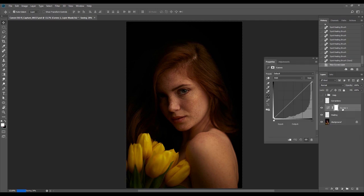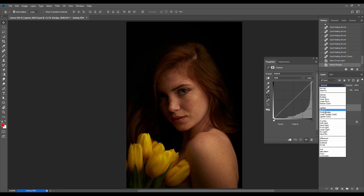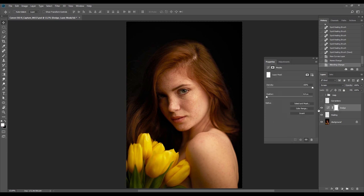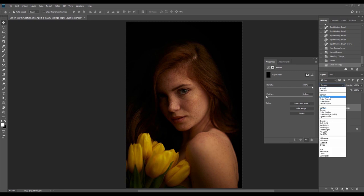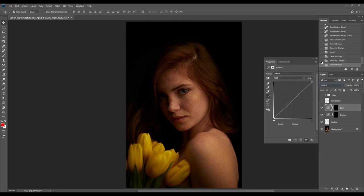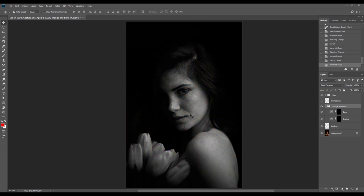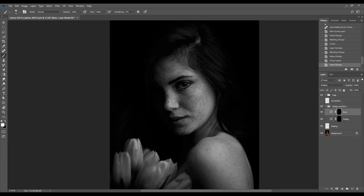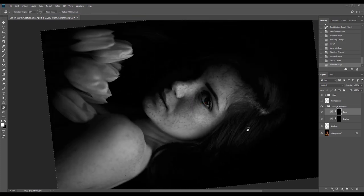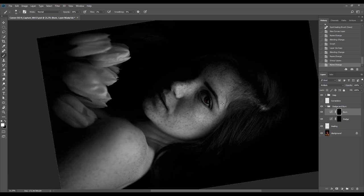I'll create the dodge and burn layers to make the light parts darker and the dark parts lighter, to balance and even out those micro parts of the skin. I'll rename the group, then select the burn layer and start blending the light areas of the model's skin. Most people start with dodging, but I'll start with burning — making chosen areas darker — and then continue with dodging to lighten what is too dark.